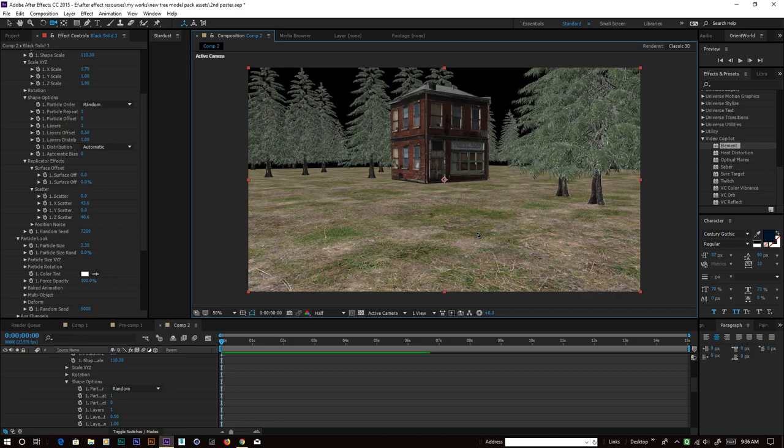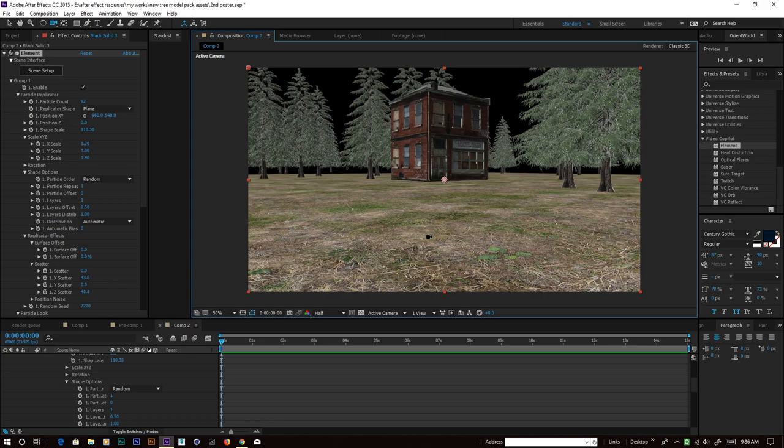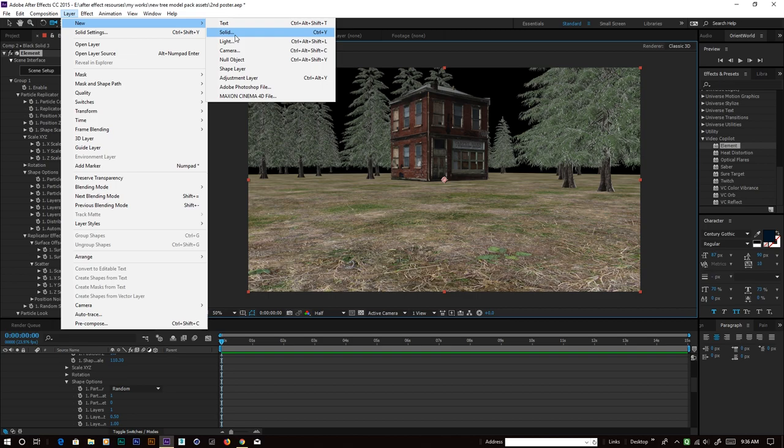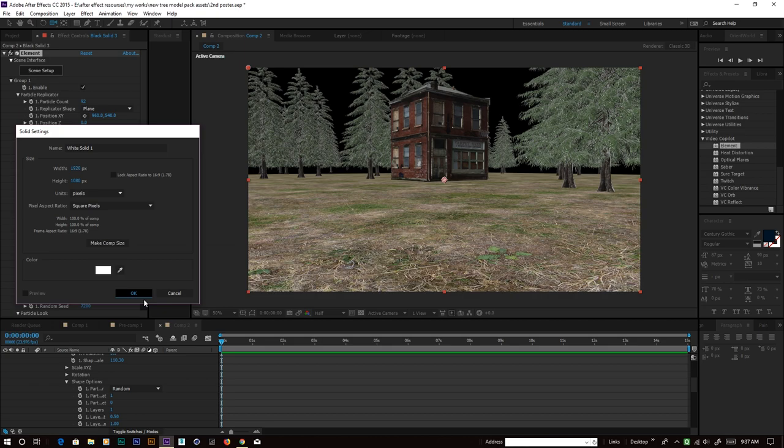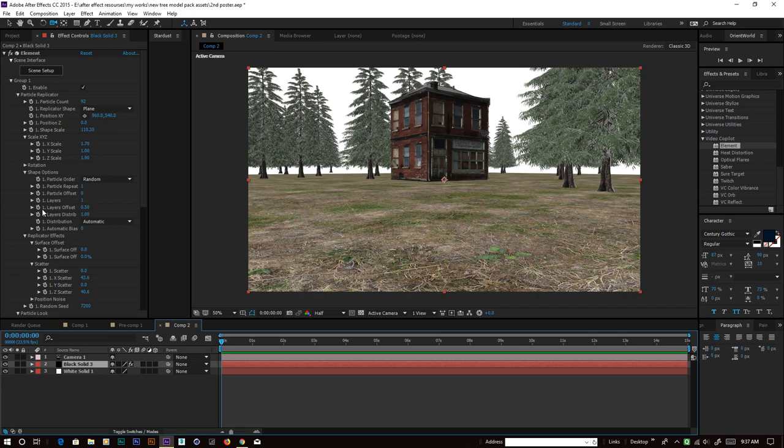Maybe change the random seed to get a better look — it depends on you. Now we create a white background for the scene, or whatever color you want to use. For the sake of this tutorial I'll use a white background.